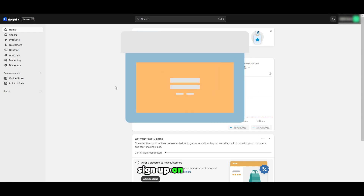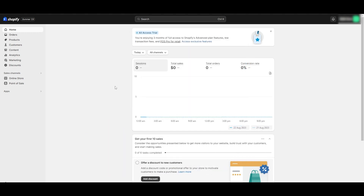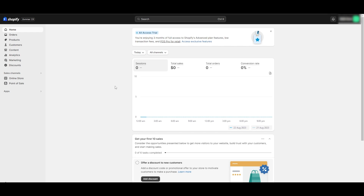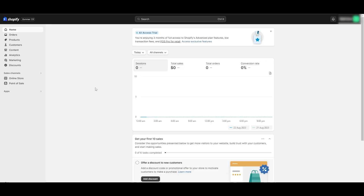Go ahead and sign up onto Shopify. You're also going to go ahead and buy a plan. The free trial does not work in this situation. In order for you to connect Google Merchant Center, your store must be live, and in order for your store to be live you would need to purchase a plan. Make sure you have a plan ready and your store is live, and once that is done you are good to go.